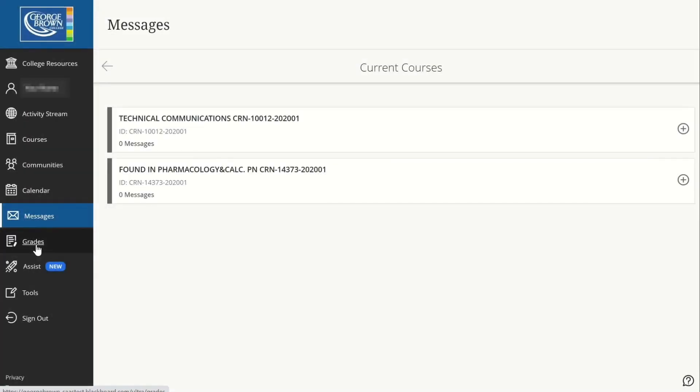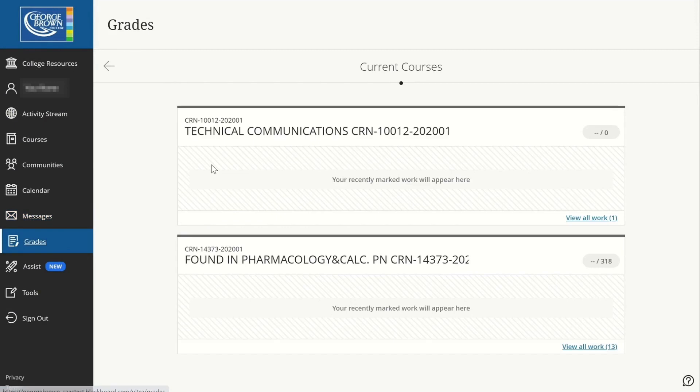And under the grades tool, you will find all the courses and the grades for each course.